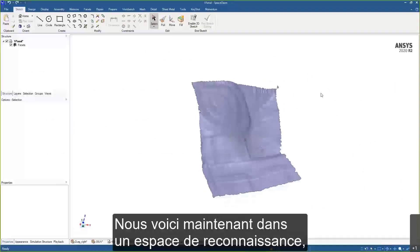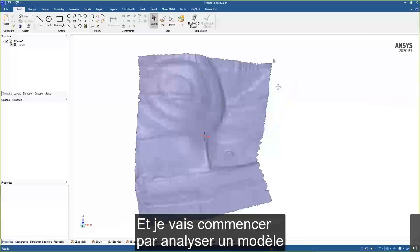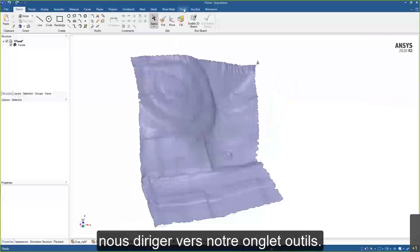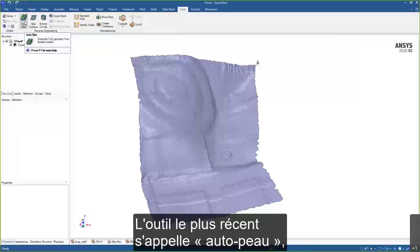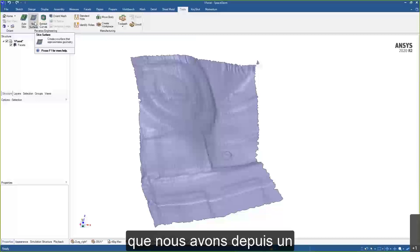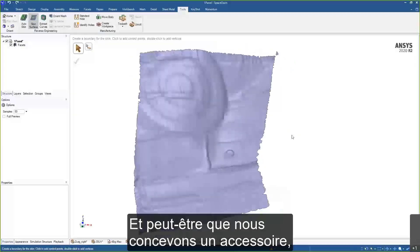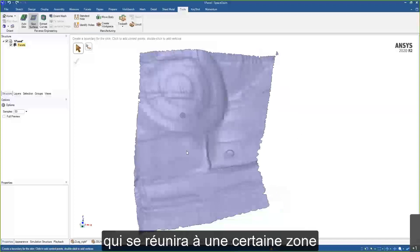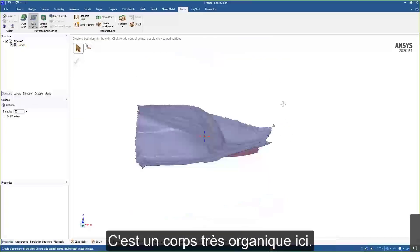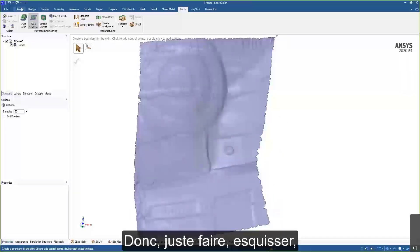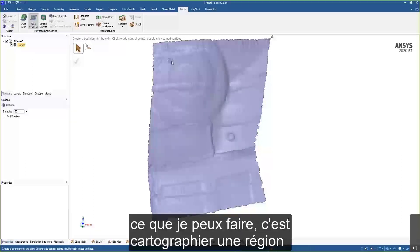We're now inside SpaceClaim 2020 R2. I'll start with skinning a model — head over to the Tools tab where we have a Reverse Engineering section. The newest tool is called Auto Skin, but first we'll look at the reliable Skin Surface tool. This is a scan of a piece of a car, and perhaps we're designing an accessory or fixture that will mate to a certain area on this scan. There aren't any simple shapes here — it's a very organic body.